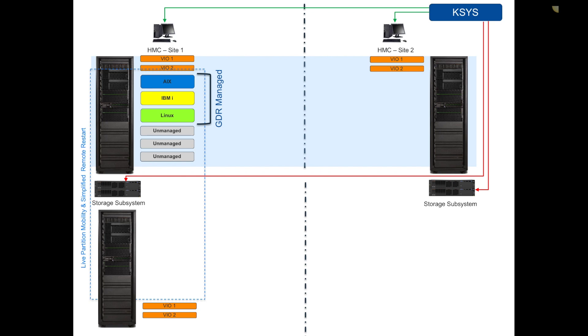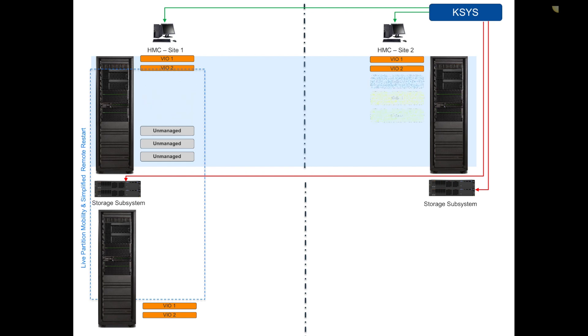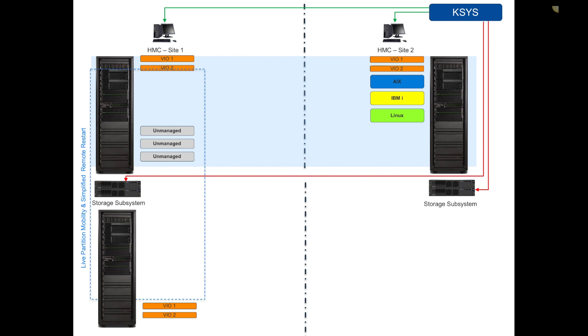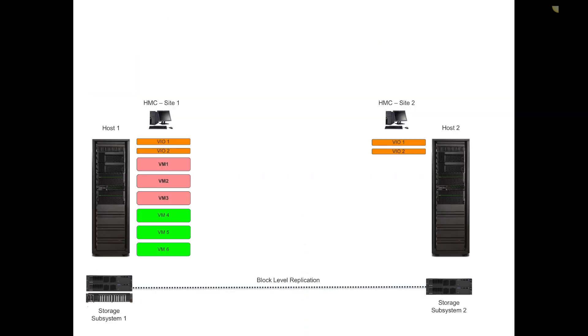What that will give me is the ability for that KSYS controller to initiate the operation. If I'm doing a planned move, it'll destage the VMs gracefully and bring them online at the remote location. It does the management of the creation of the LPAR from the ground up and manipulates the storage level replication.